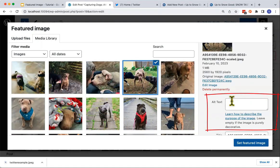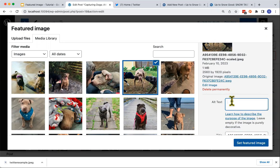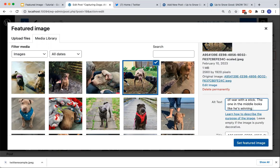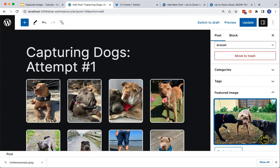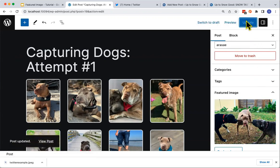If you haven't already, make sure to describe the image in the Alt Text setting so that people who use screen readers and search engines can understand what your image is showing. Next, click the Set Featured Image button. Finally, click the Update button or Publish button if this is a new post or page.